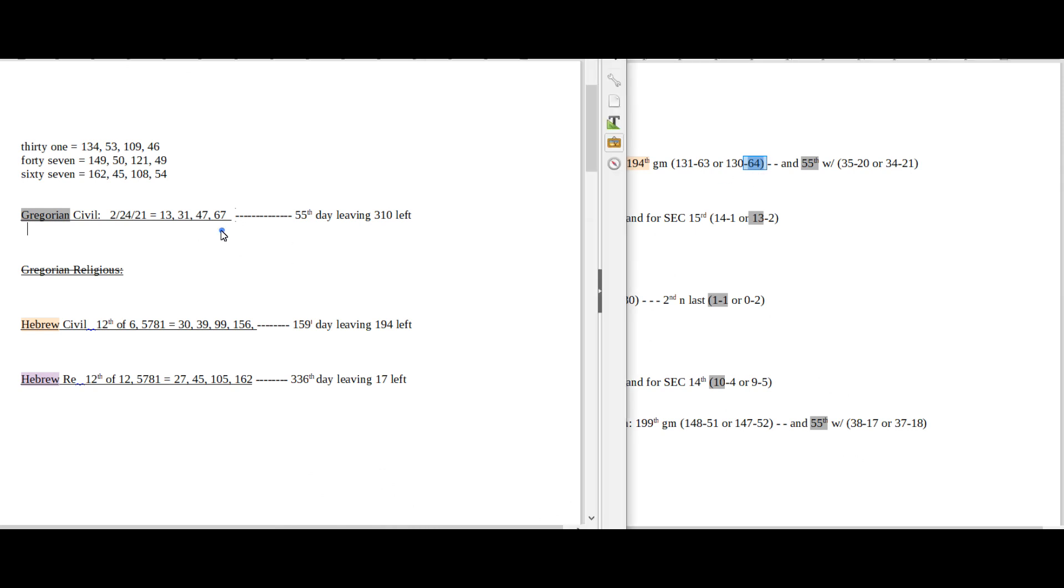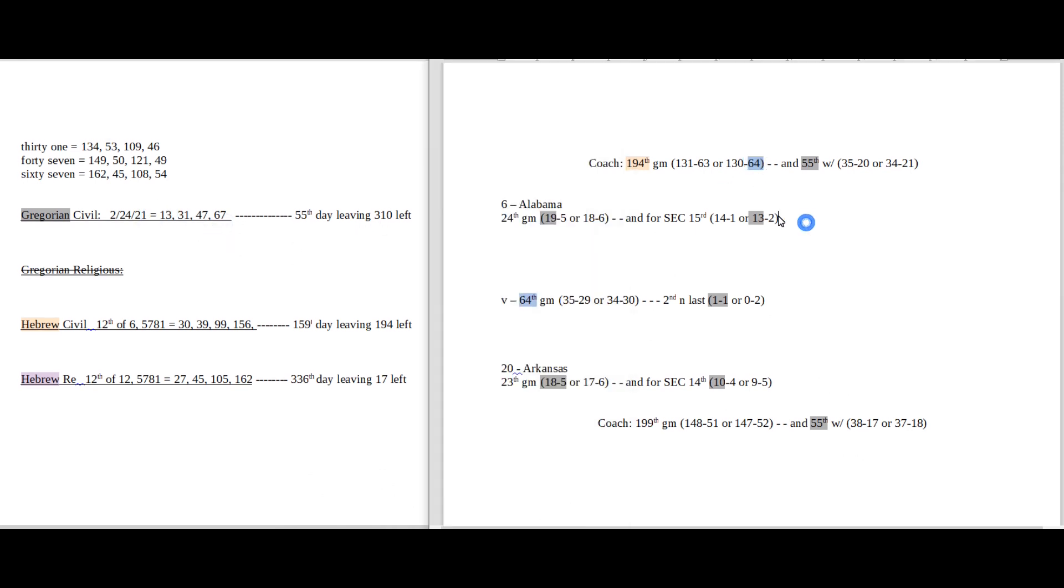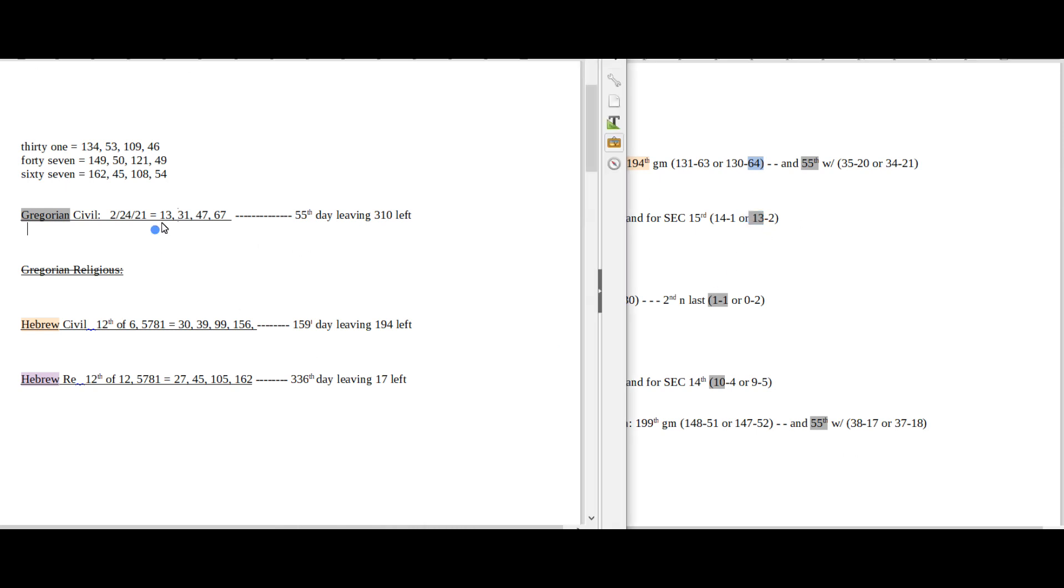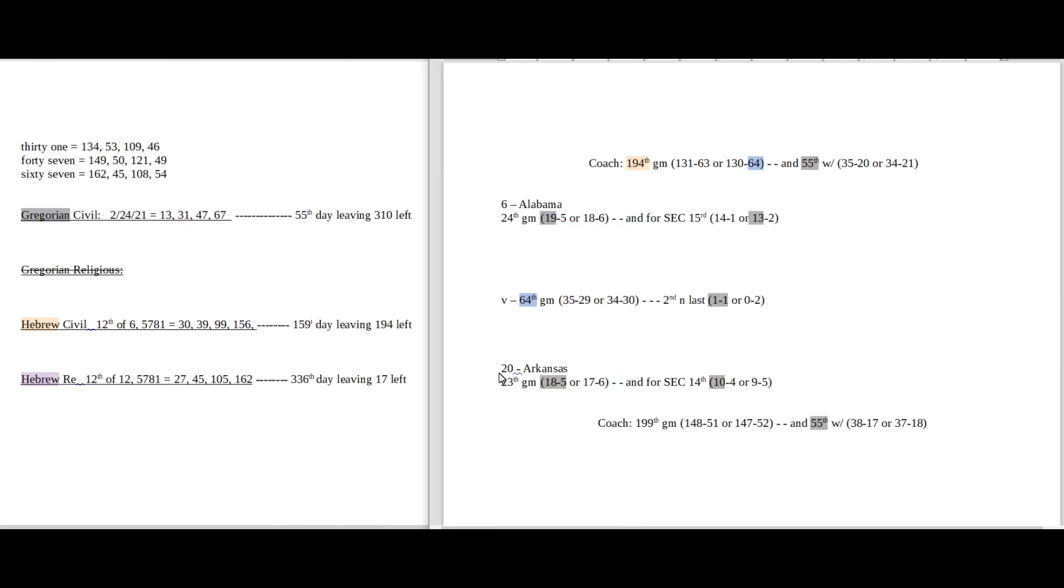Today does have 13-8 numerology on the Gregorian, and Alabama would sit on 13 conference wins with a loss. Today has 31-8 numerology on the Gregorian as well. 31 is the 11th prime number. Arkansas can go ahead and get revenge and tie 1-1 head-to-head against Alabama for this season like an 11.